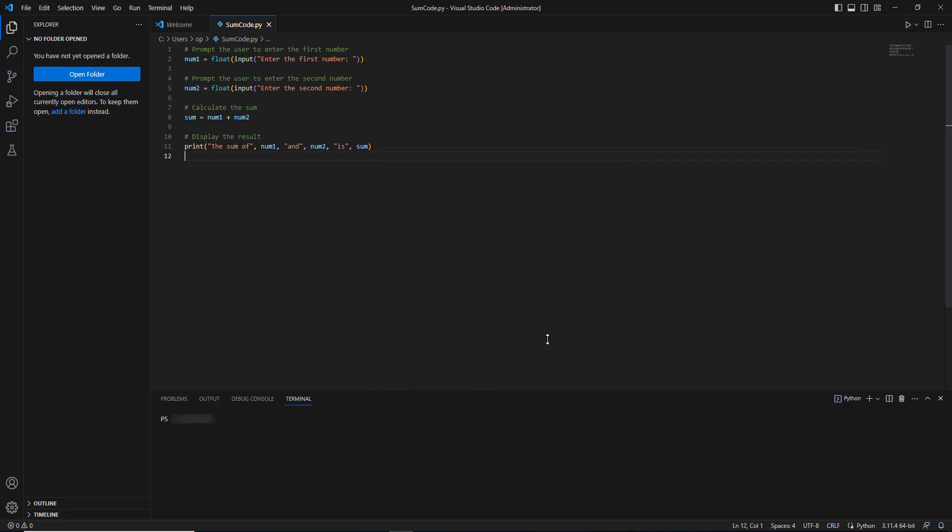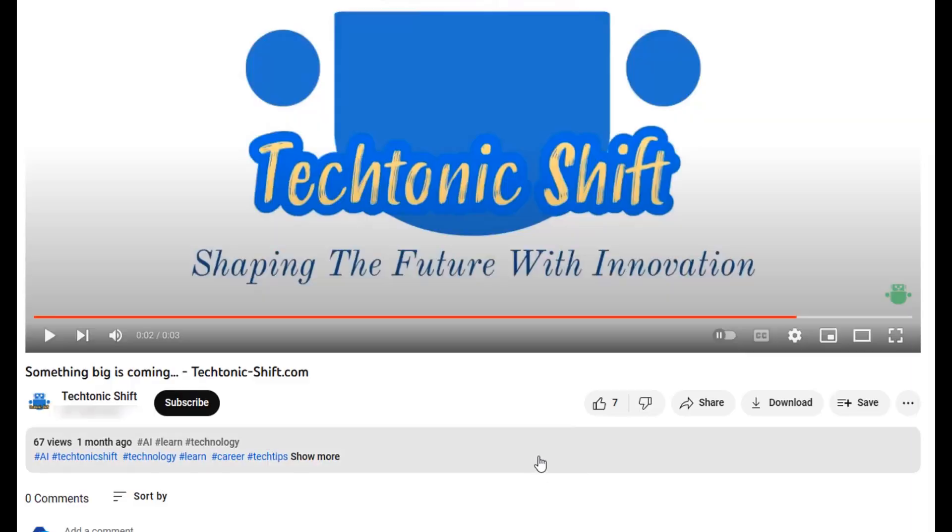When you hit run, the terminal window will ask 'Enter the first number.' I will enter 10. Hit enter, then enter the second number, again 10. It will generate the sum of the two numbers, which is 20. Thanks for watching.